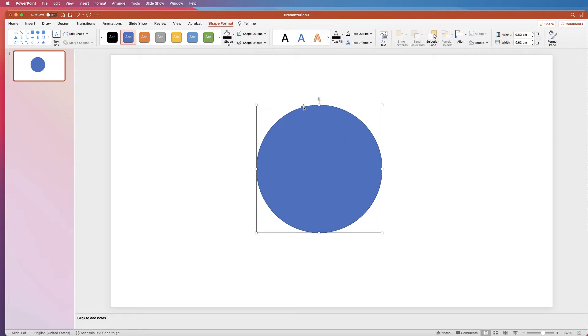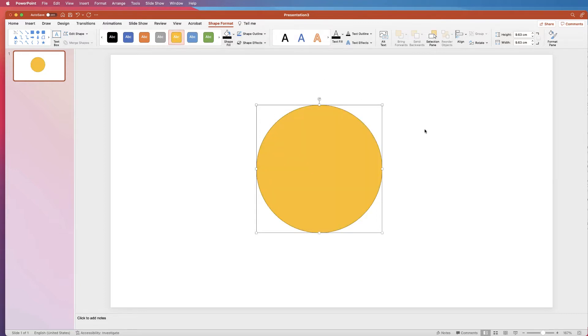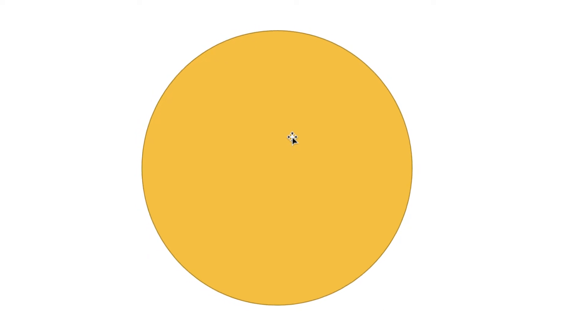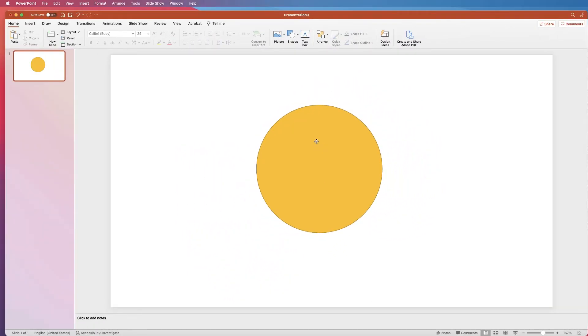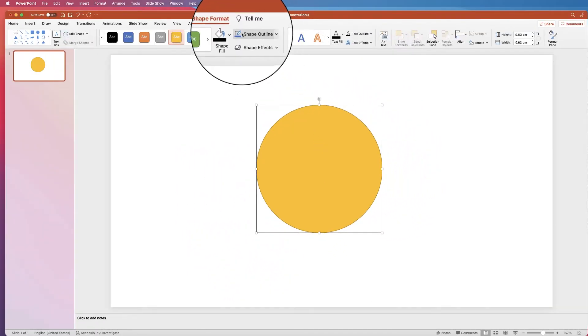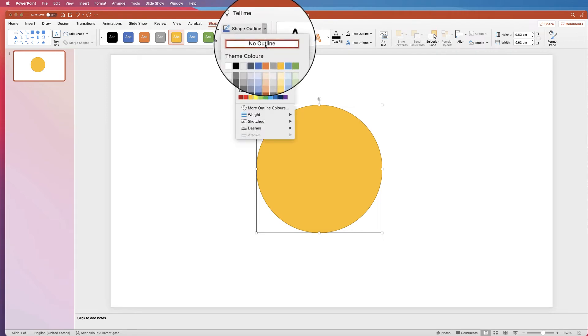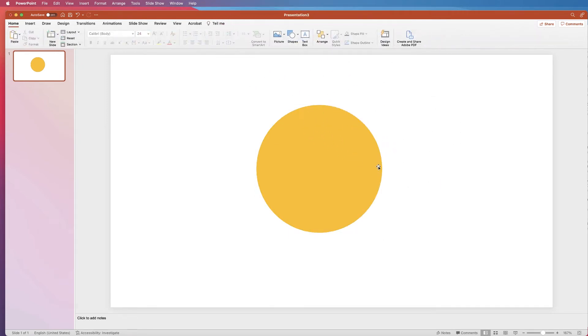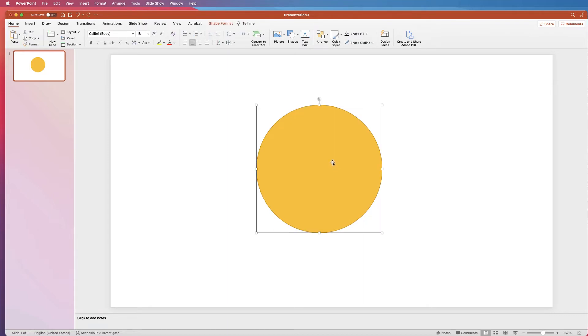Every shape inserted into PowerPoint has a borderline and a fill colour. Let's choose yellow. You can see there's a very faint line around the outside. You can keep that or get rid of it — to remove it, click on your shape, go to Shape Outline, click the drop down and select No Outline.